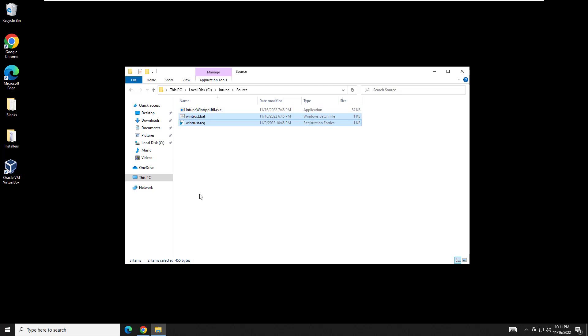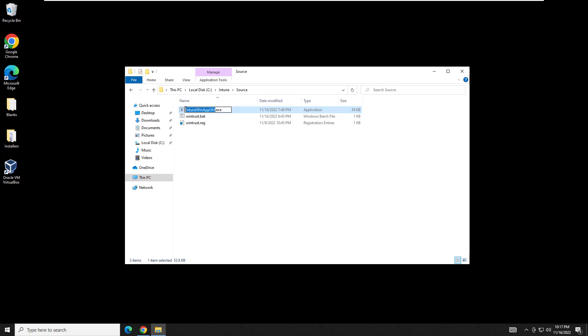And just to review, we have our batch file, we have our registry file, and we have our Intune WinApp utility that's going to combine these all and get us the executable we need for Intune. So how do we do that? It's actually pretty easy. We're going to go ahead and run this.